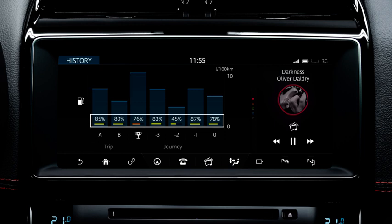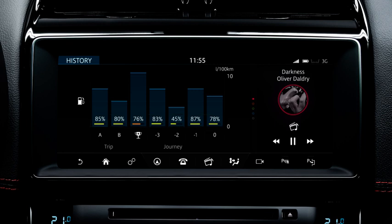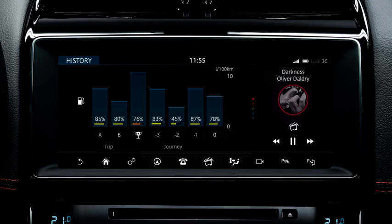The bars display the driving score percentage and the axis on the right side of the screen indicates the average fuel consumption. For a more detailed view of each journey, touch the relevant soft key.